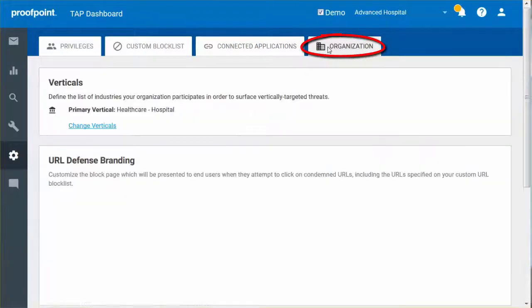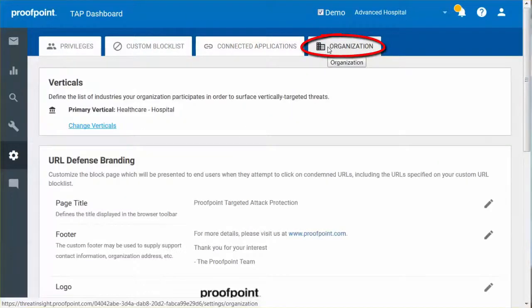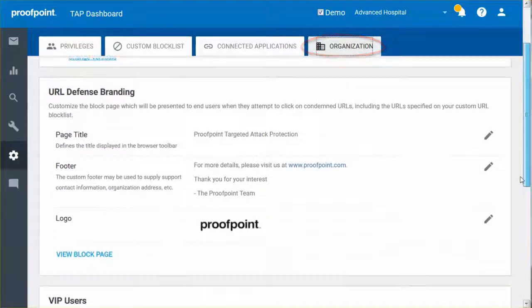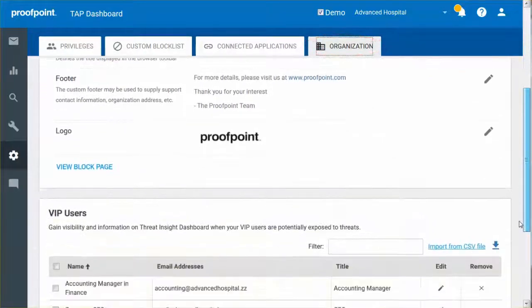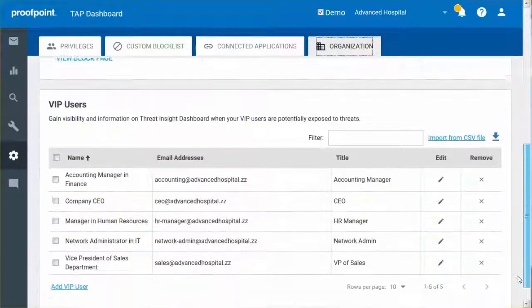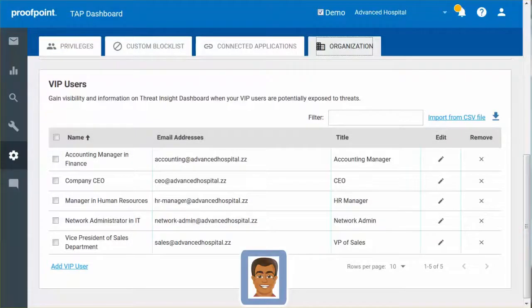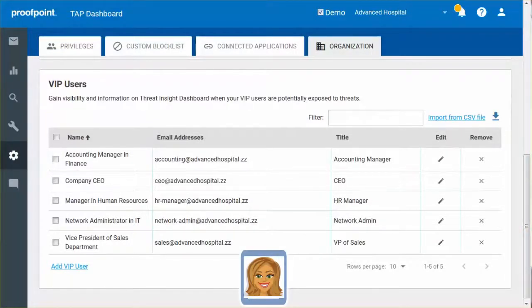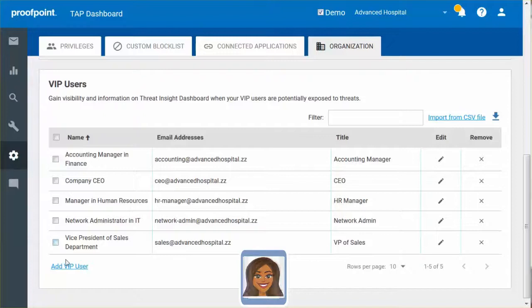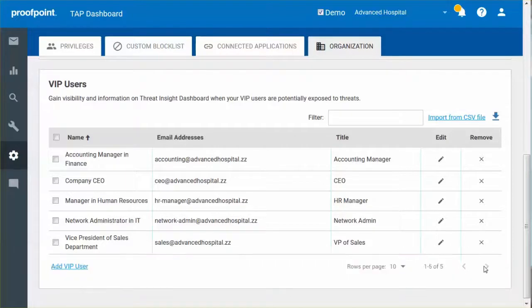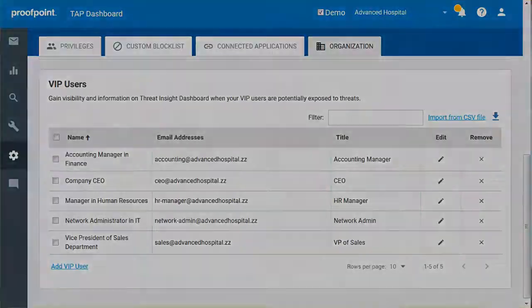The Organization tab allows you to define which verticals your organization participates in, as well as customizing the block page. You can also define VIP users in your organization. This feature allows you to quickly identify threat activity associated with certain individuals. If any of the users become at risk or impacted by a given threat, a red VIP icon will appear in the highlighted column on the landing page to indicate that the threat requires immediate attention.